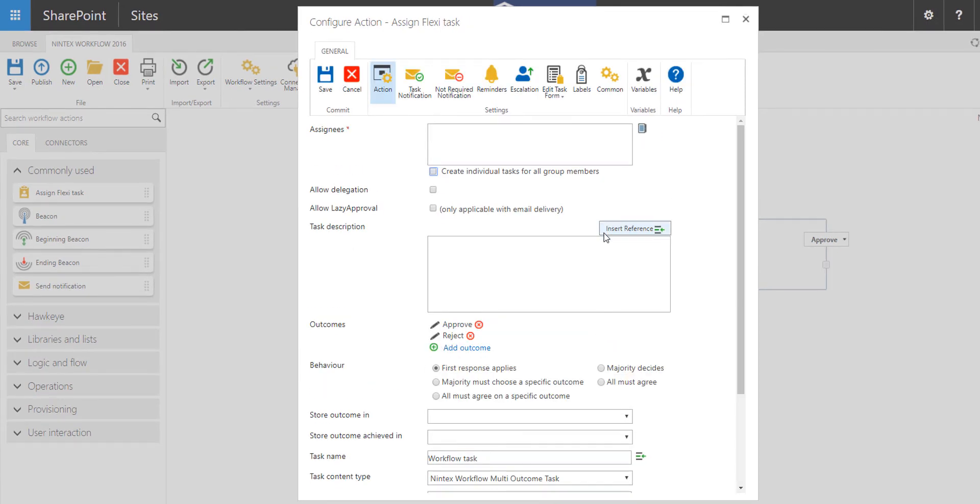Now there's a lot going on on the screen, but it's very easy to configure. Here up top under Assignees, you'll be able to use the People Picker to add individuals to assign the task to, or you can use SharePoint groups or AD groups to assign the task.